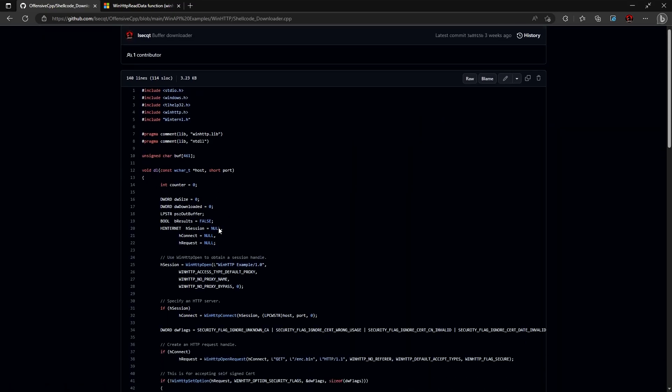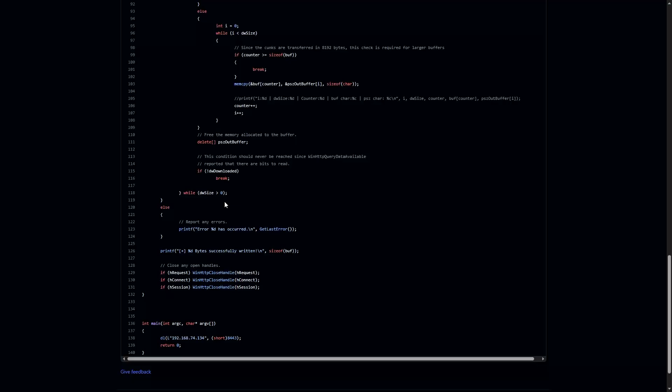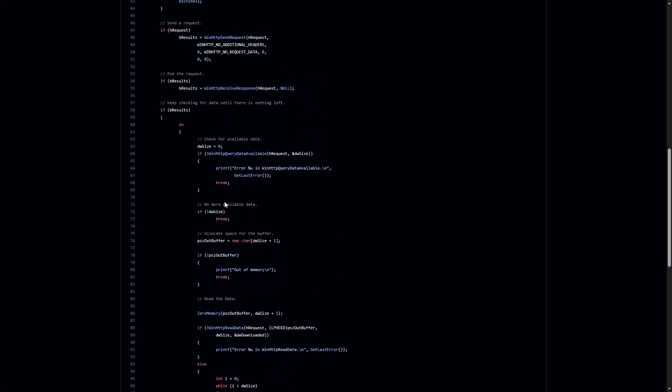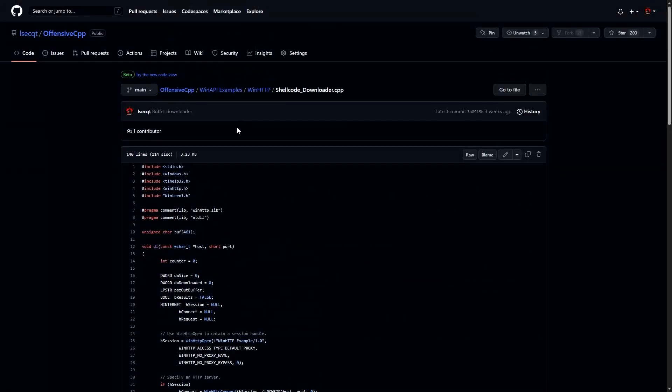That's the shellcode downloader, and as you can see the code is quite the same. So let's move that into Commander, combine that with FileMap so we can execute the shellcode, and explain how that really works.